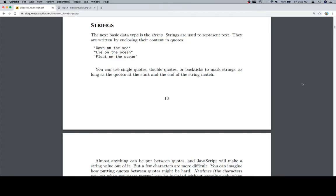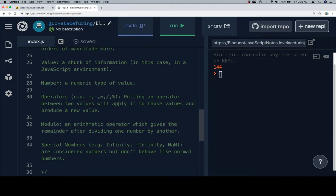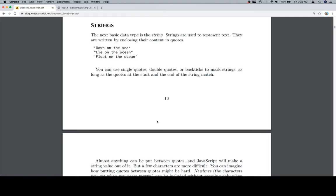Hey everybody, welcome on back. And just as a quick update, we have added a couple of new vocab terms: value, number, operators, modulo, and special numbers. So with that, let's go ahead and keep going. We're going to talk about strings.